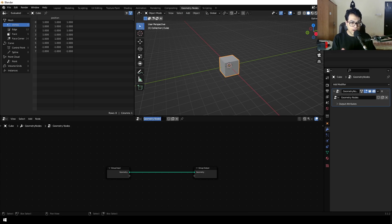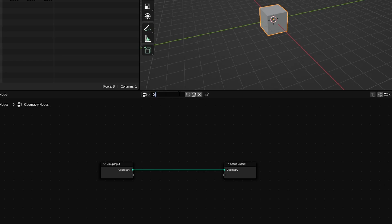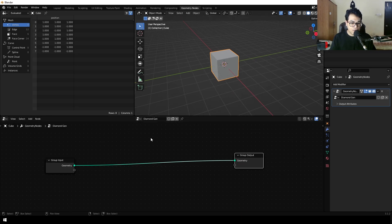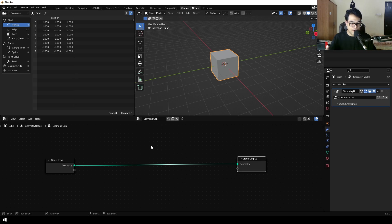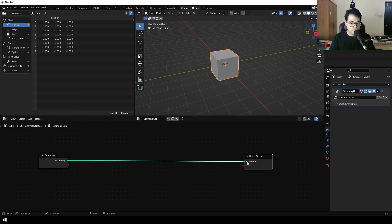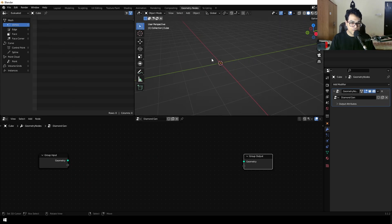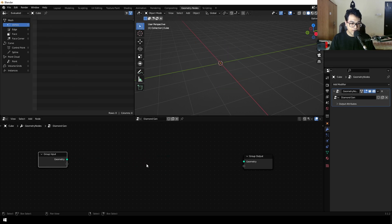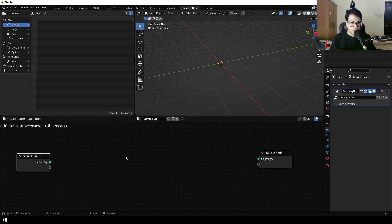You can change the name of this to 'diamond generator'. You can see this is very similar to the node graph of the shader editor. Hold Ctrl and you can unlink this, and your cube will disappear, because this geometry input is the cube mesh. If you connect it back, the cube is right here, and if you disable this, the cube disappears. We don't want the cube — we want to add our own geometry to create the diamond.